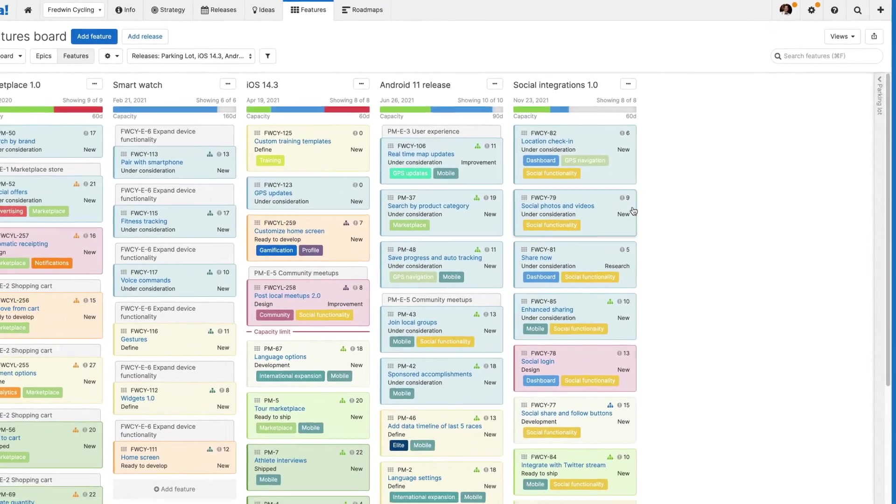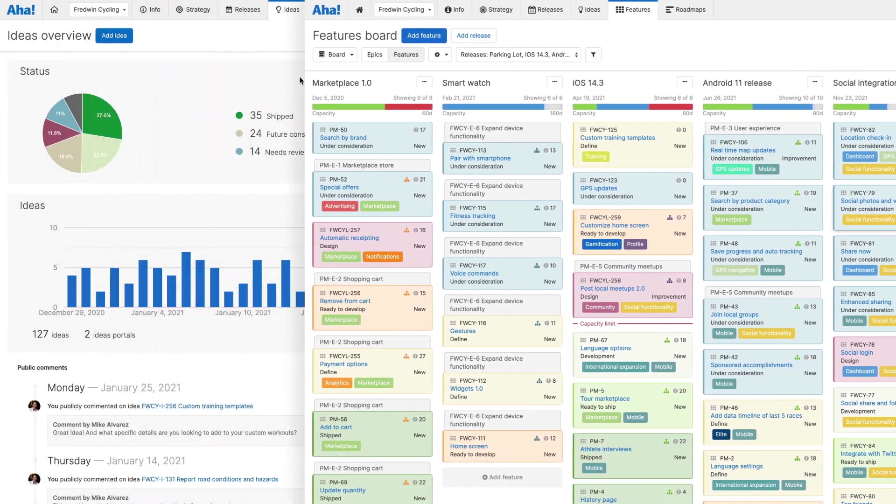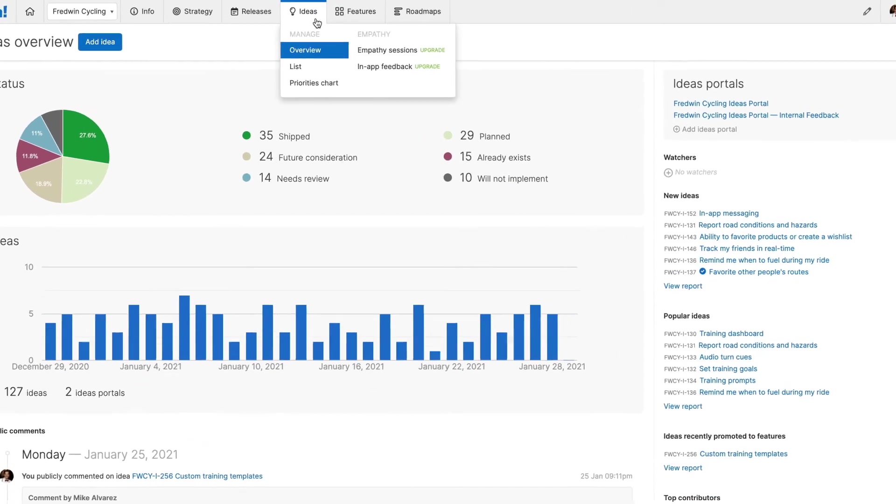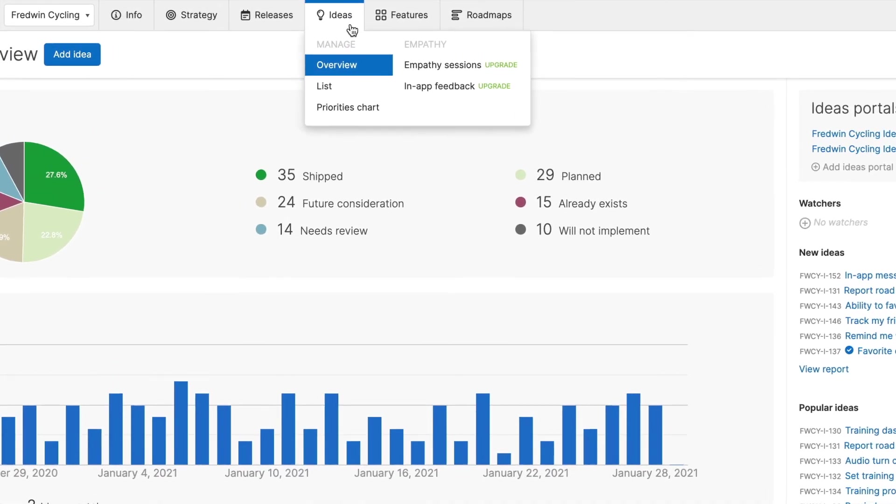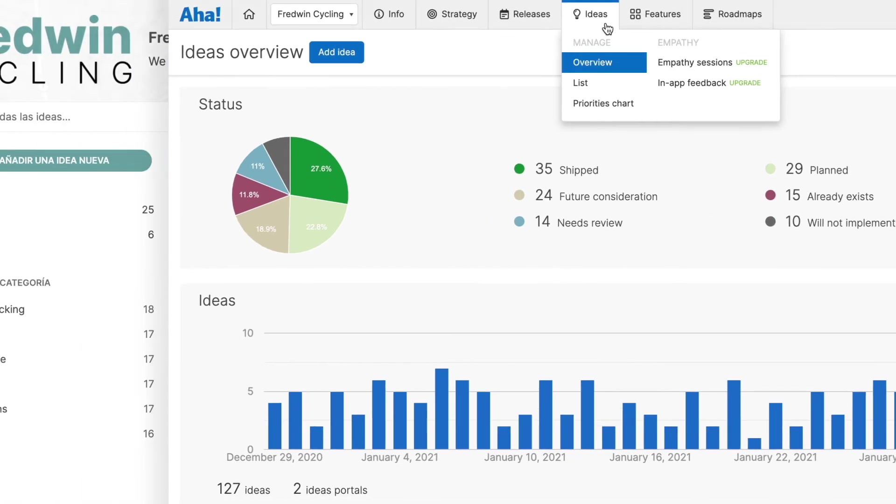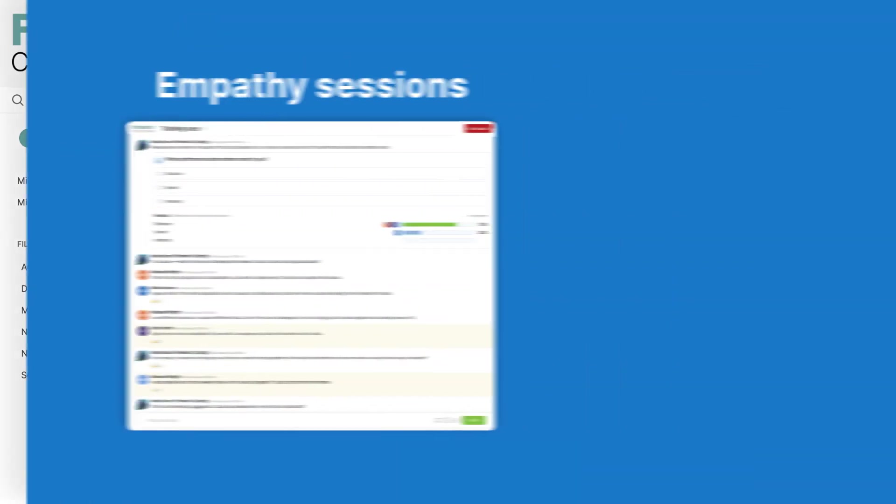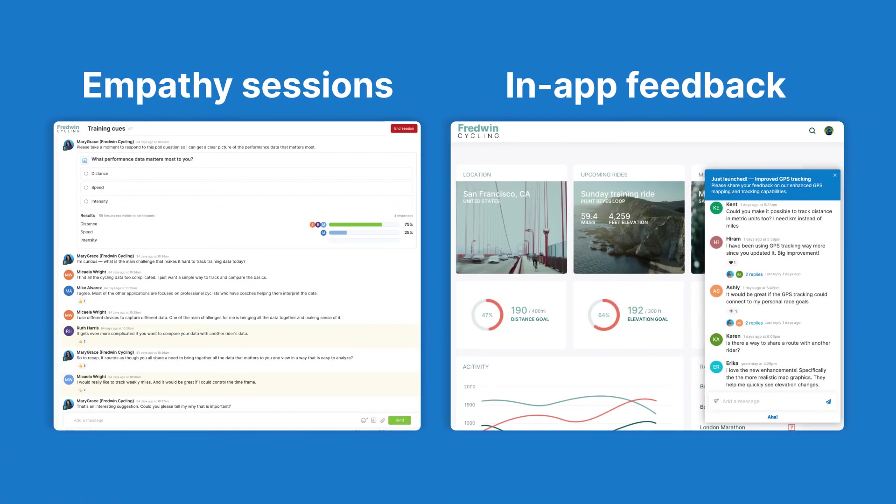If you need broader options for collecting ideas and empathizing with your community, upgrade your Roadmaps account to include Ideas Advanced. Ideas Advanced provides portal translation, custom domain URLs and proxy voting. You also get access to empathy sessions and in-app feedback to help you fully engage your community.